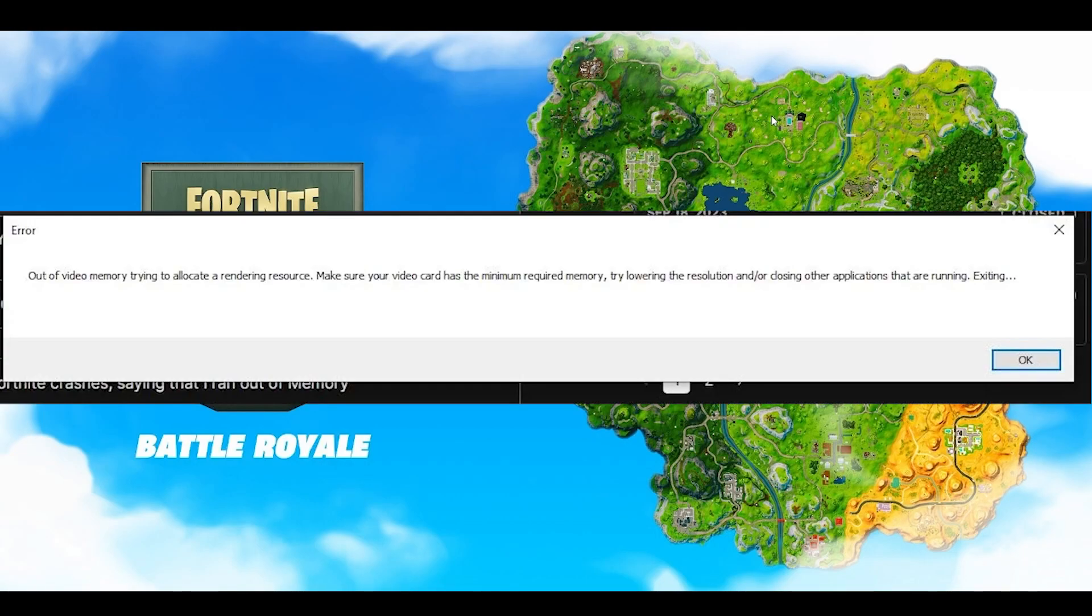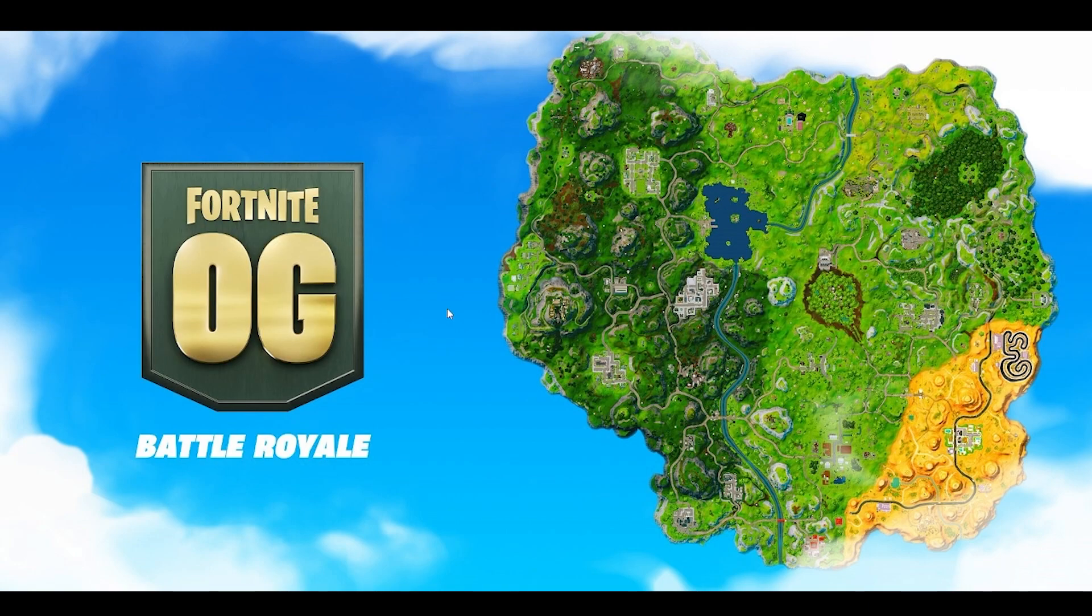How to fix Fortnite out of video memory after the new update. Recently after the new update of Fortnite OG, many people are finding this issue of getting a video out of memory error message. It's a very simple way to fix this.